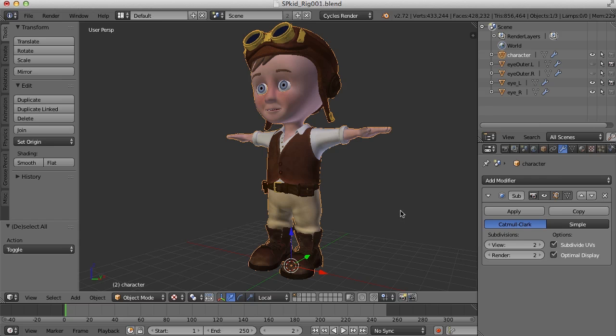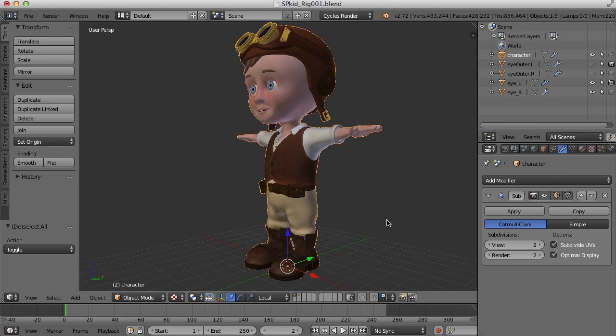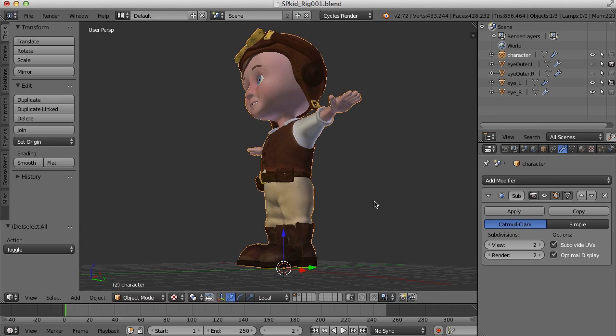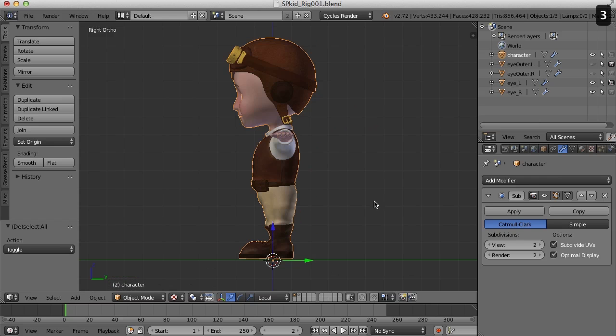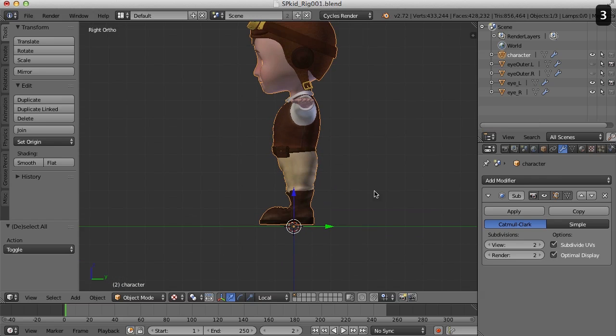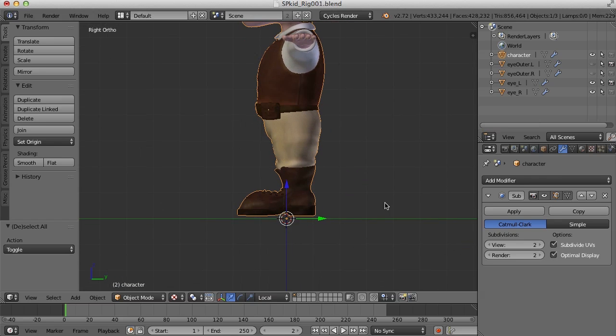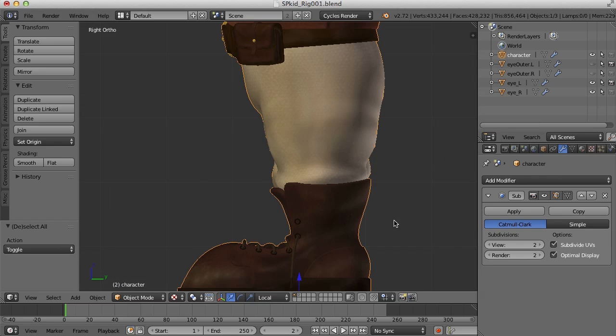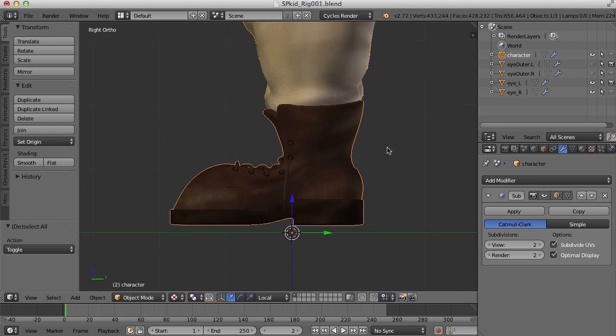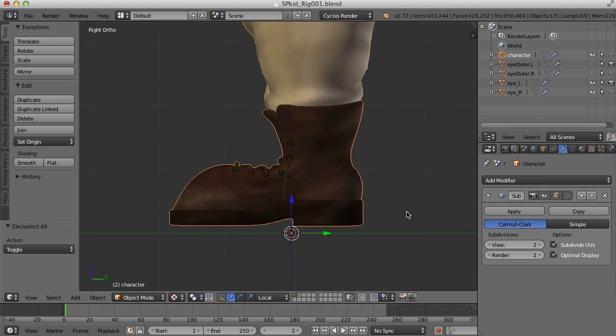Another thing I need to take care of is making sure that he's standing on the ground plane. So if I go to the side view here, you can see that he's not quite standing on the ground. When we create the foot controls, it's going to be good to know that when the foot controls are zeroed out in the z-axis that his feet are planted firmly on the ground. So I need to move him down some.